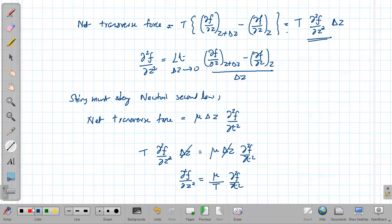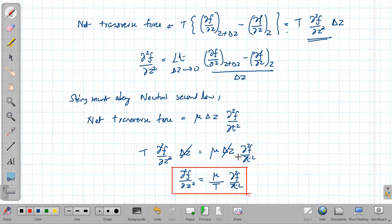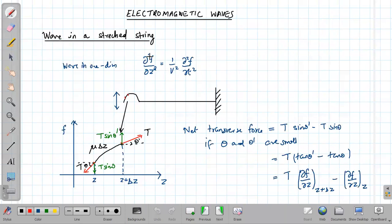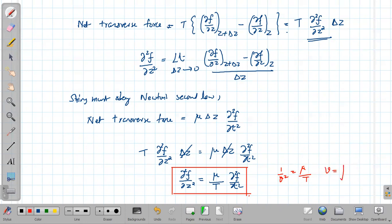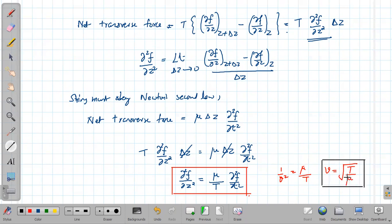We have derived the wave equation satisfied by a wave propagating in a stretched string. Comparing with the standard wave equation ∂²f/∂z² = (1/v²)·∂²f/∂t², we find that μ/T corresponds to 1/v². Therefore, the speed of the wave is v = √(T/μ), that is the square root of tension divided by mass per unit length.